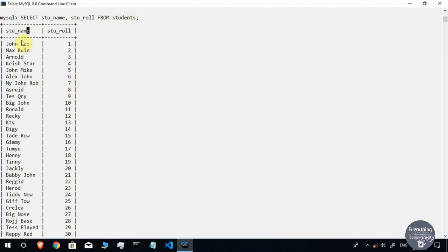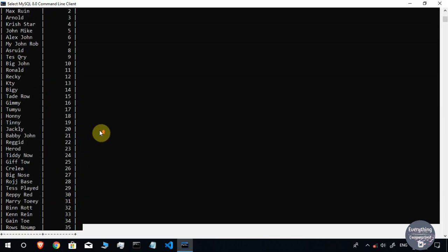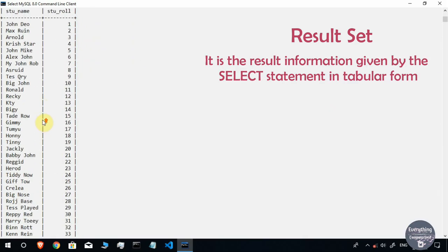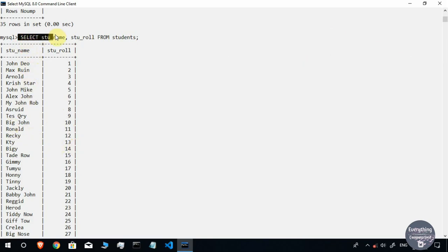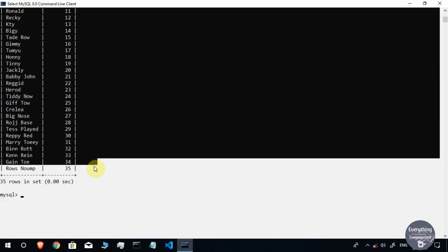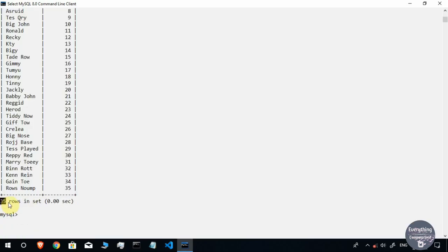One important thing to know about SELECT statements is that the table you get when you run a SELECT statement is known as the result set. When I ran this command, I got a table with 35 rows and two columns — that complete table is known as the result set.